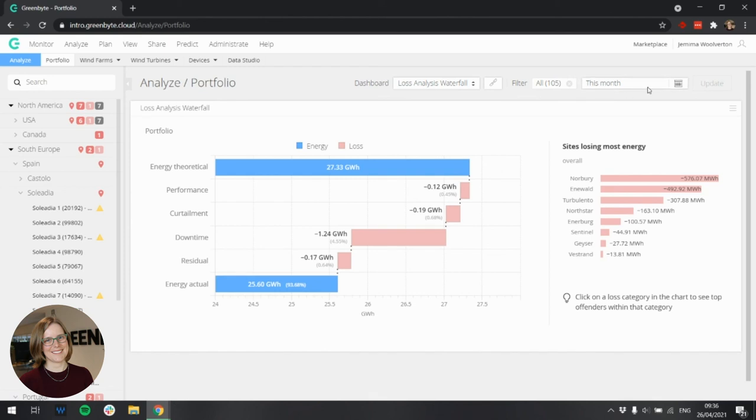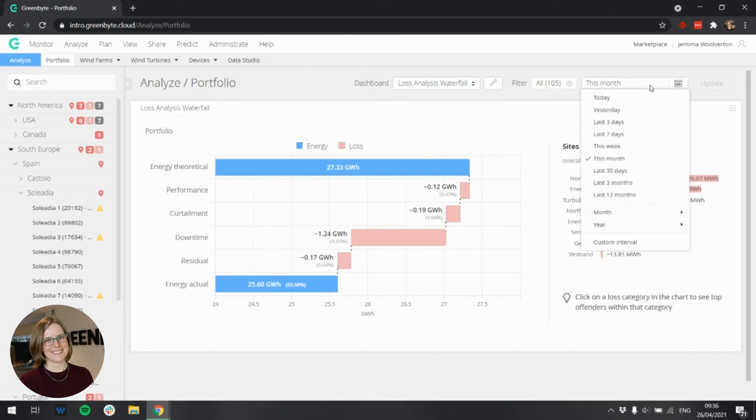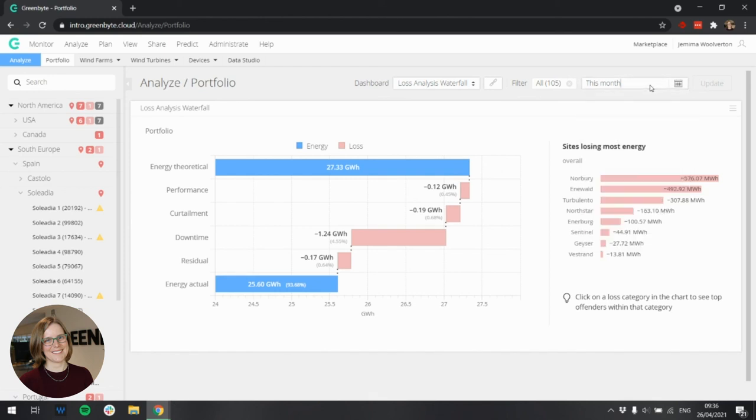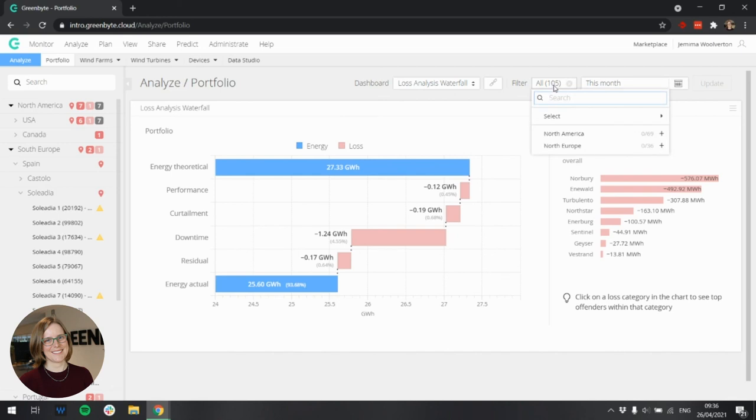The date range can be managed in the usual manner. And it's also possible to select which sites and devices you are interested in here. Although we recommend you keep it at the portfolio level, since this is an overview widget with drill down functionality.